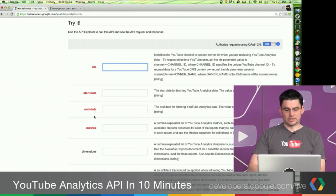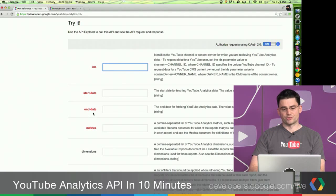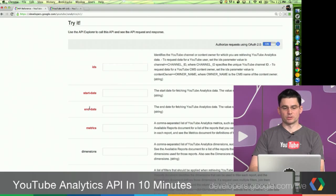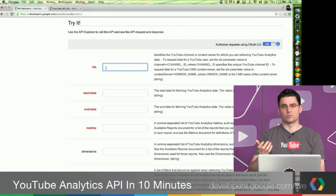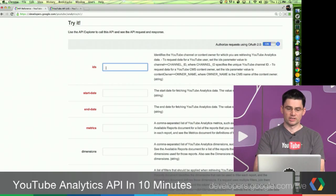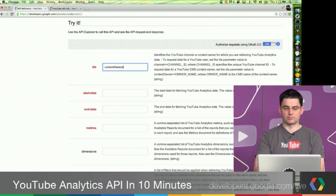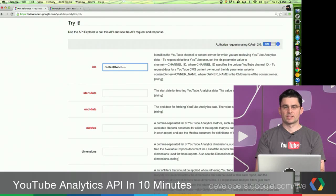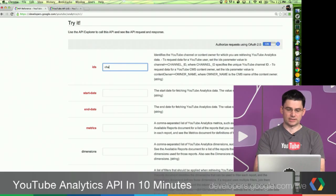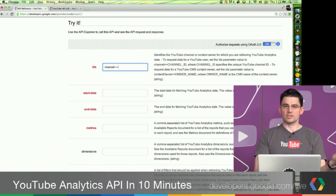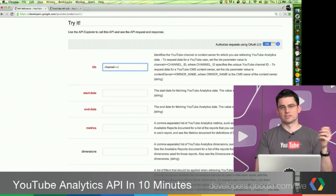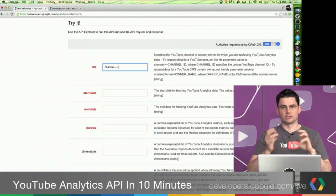Let's get started. You can see at the bottom here we have metrics, dimensions, and filters — which were the big three I was talking about. You can see above that, start date and end date, which are pretty self-explanatory. But at the top you can see IDs. This is what you actually use to specify which channel report you want — do you want a channel report or a content owner report? If you're doing a content owner, you just type in contentOwner double equals and then your content owner ID. But in this case we're doing a channel report, so you just do channel double equals and then your channel ID. Now, you're probably not going to know your channel ID — most people don't. It's this long string with a bunch of numbers and letters.